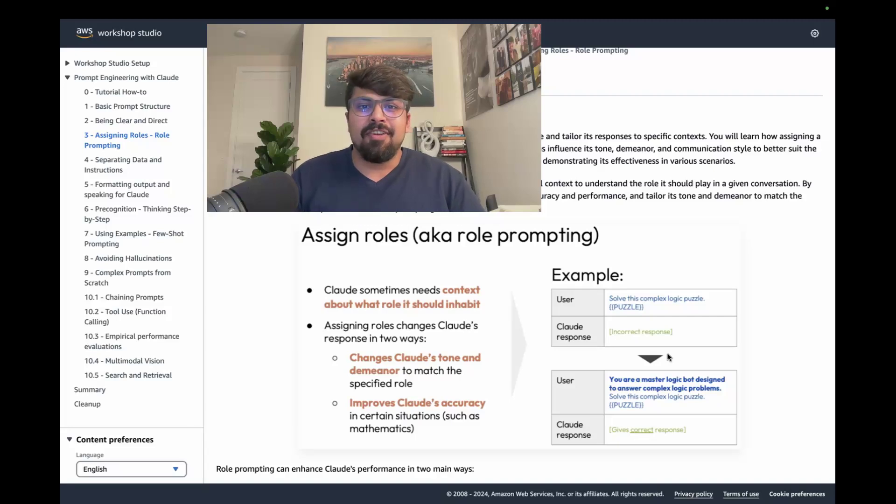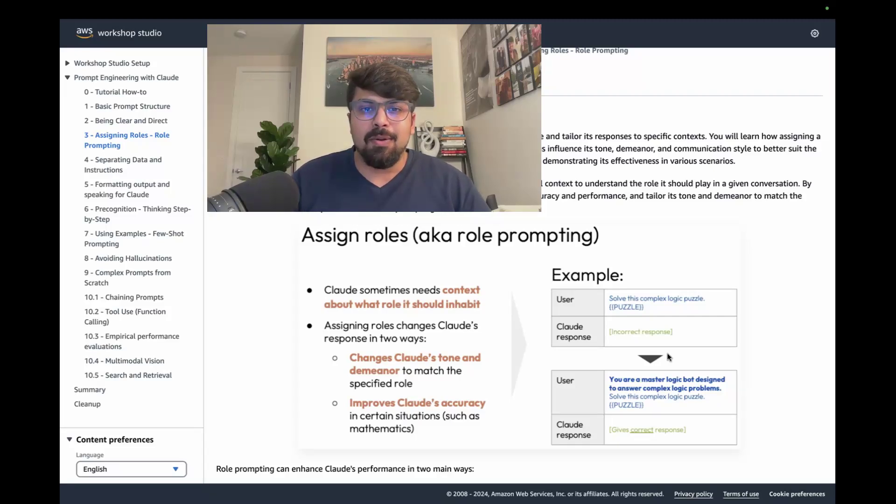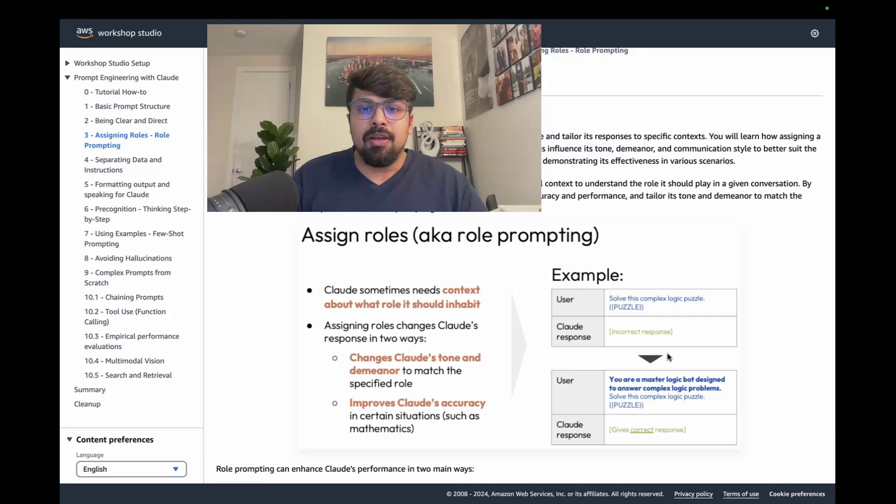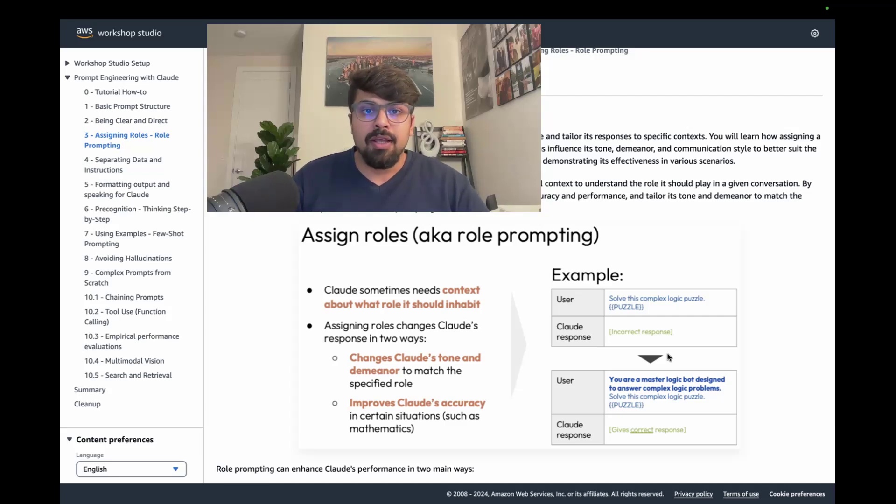So another really critical technique with prompt engineering is the ability to assign roles, also known as role prompting.